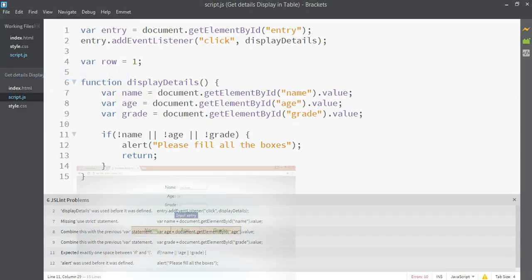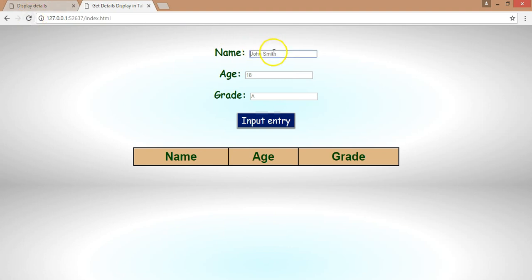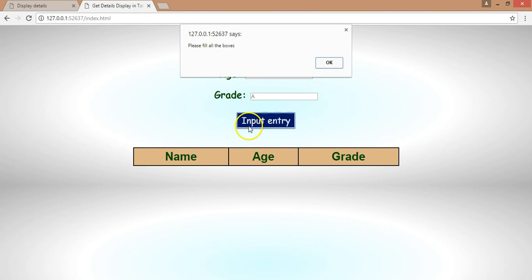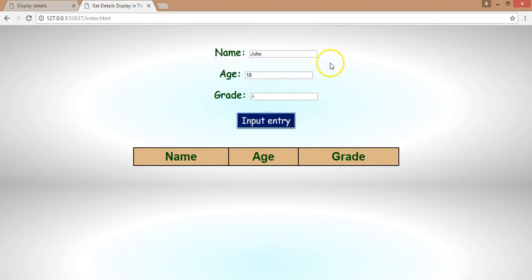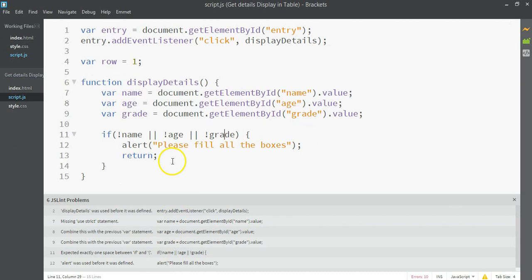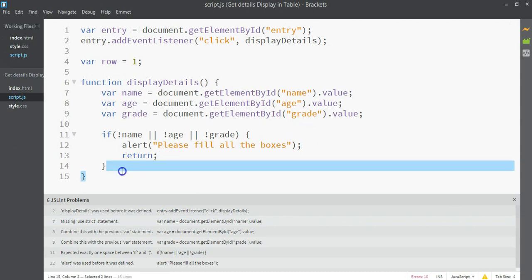Let's save this and test it. I'll input 'John' and age '18' but leave grade empty — and we get the alert 'please fill all the boxes'. It goes back and nothing is added to the table because the return statement stopped the function execution.